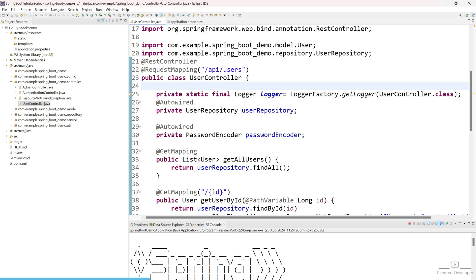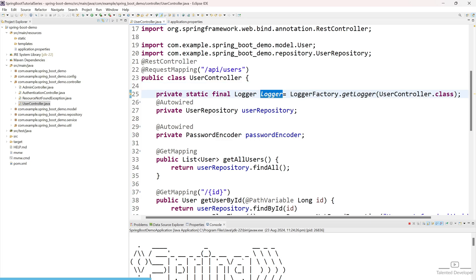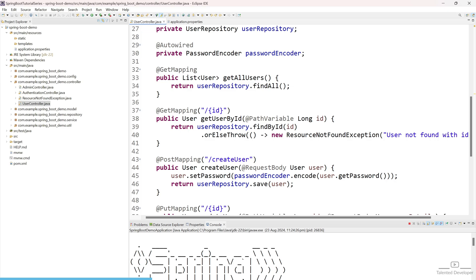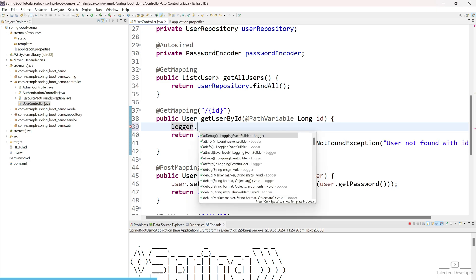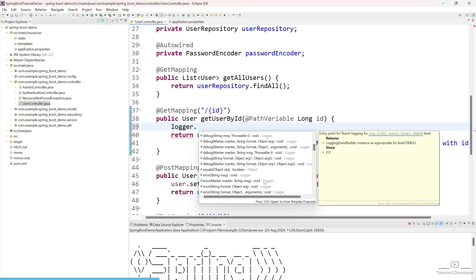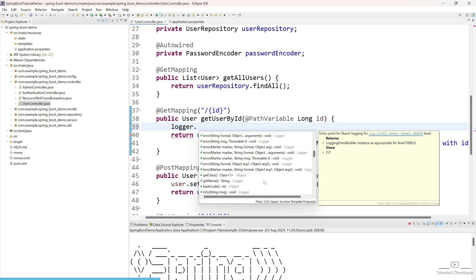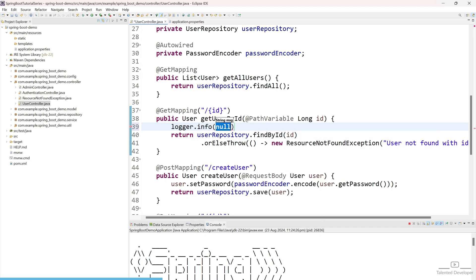So let's try to print. So I am going to copy this one. We already have so many REST APIs. For now, I am going to test in this REST API only. So what we can do, just use logger. You can see we have everything: info, debug, error. So for now, just use info. And I am going to pass the message like getting user details for, and here you can mention the id.